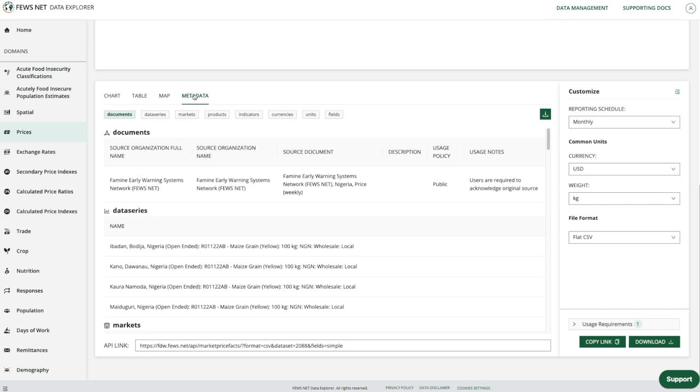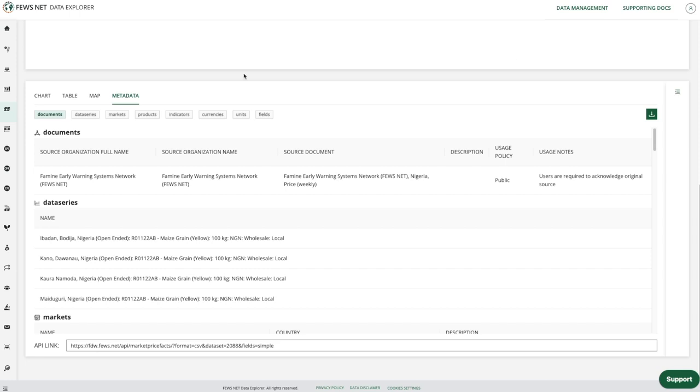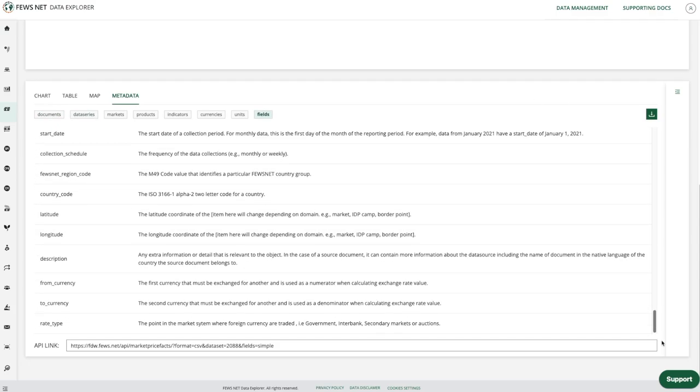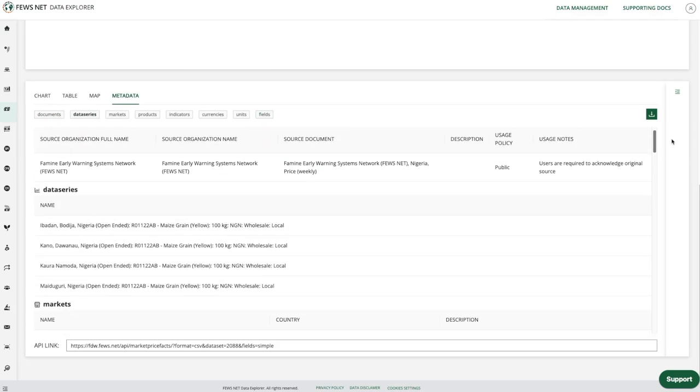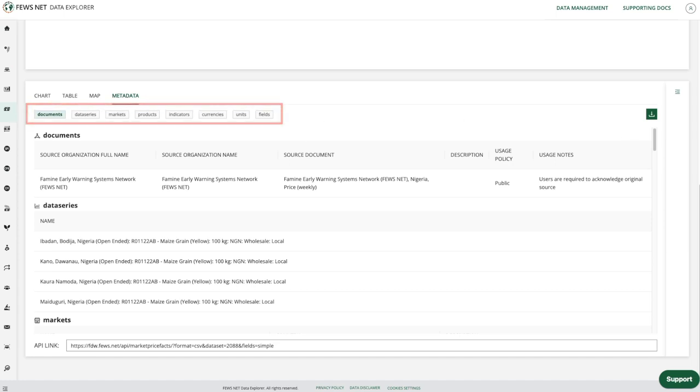I'm also going to collapse the sidebars to give us more room. Now there are two ways that we can navigate through the information here. Using the scroll bar I can simply scroll through, or there are headings at the top here and I can click on these to jump to a particular section.